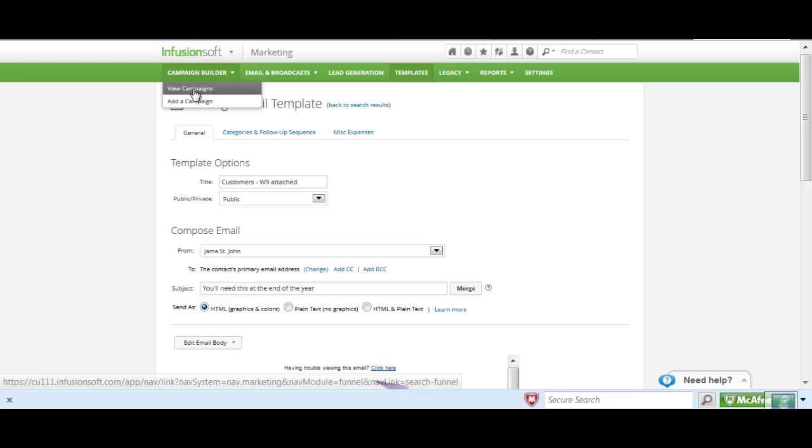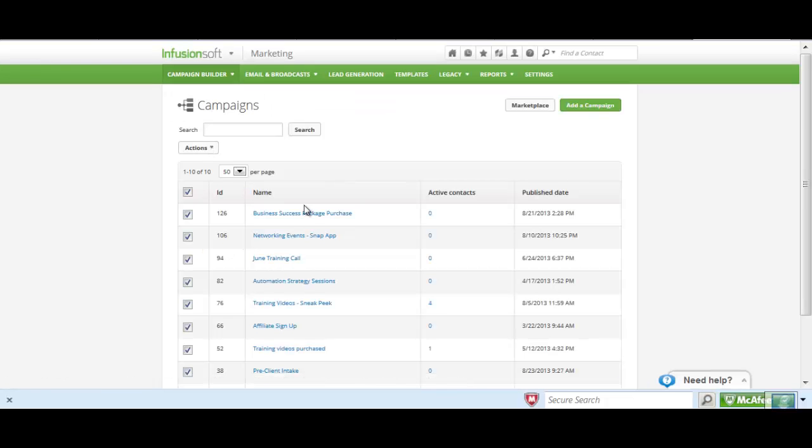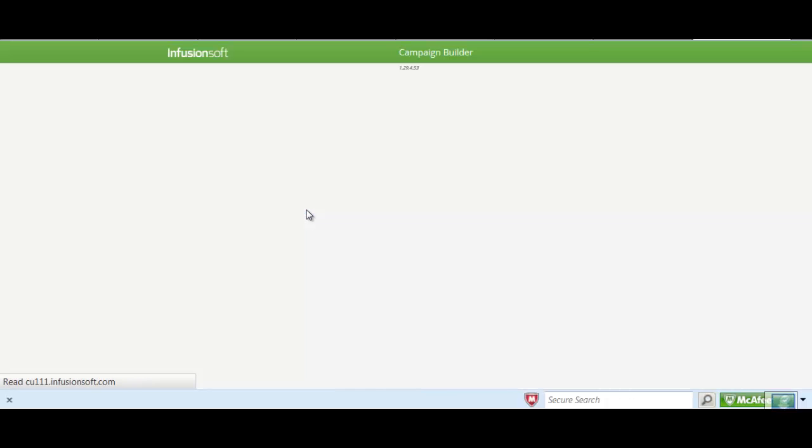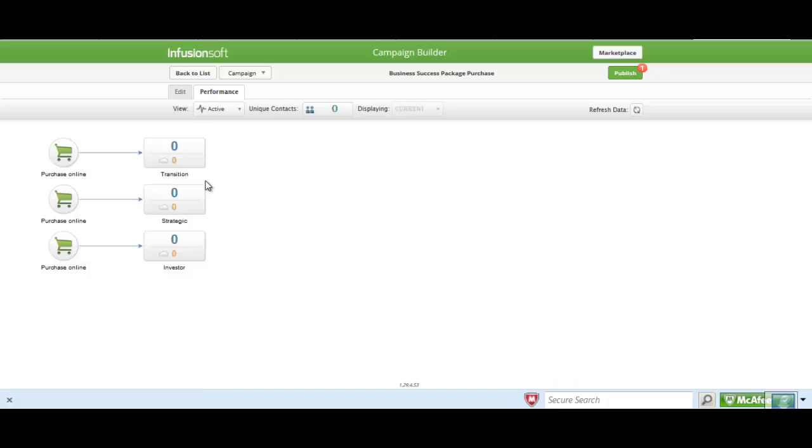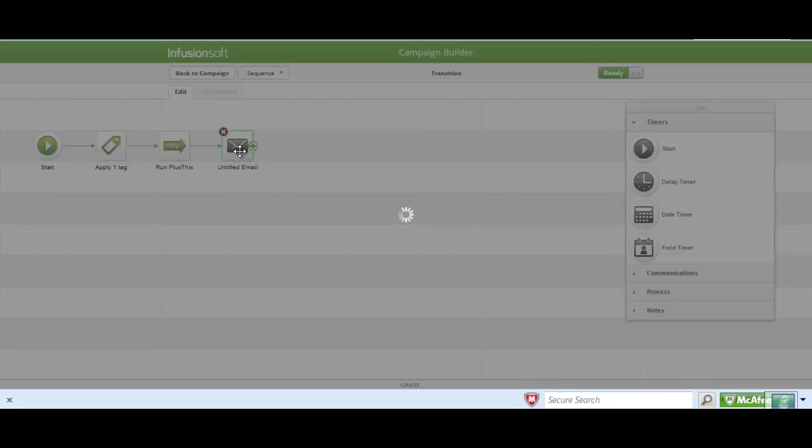And then we're going to go into the campaigns. And I'm going to open up the campaign that I want to work in. Click the edit, go into the sequence, open this email.